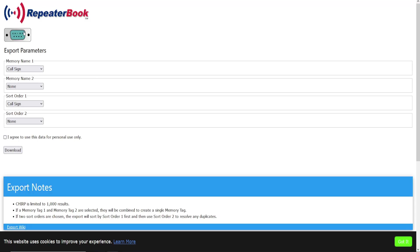And you see there's the CHIRP logo at the top. It lets you know that you're exporting for the CHIRP program. You can use any program that is supported, or you can even just do a CSV file if it's not supported but still get that information out.